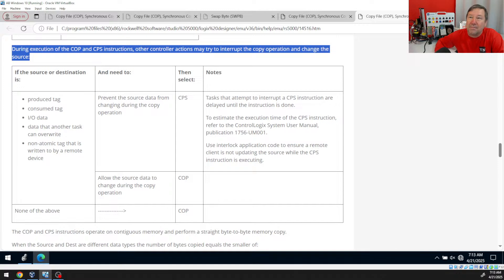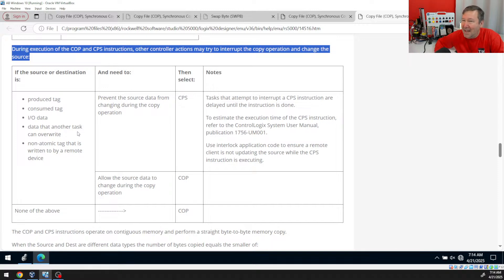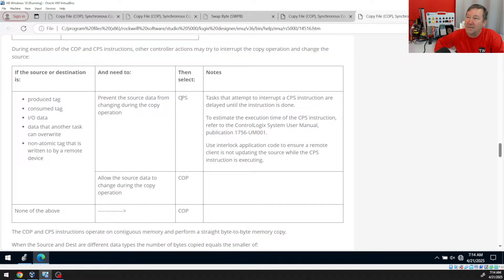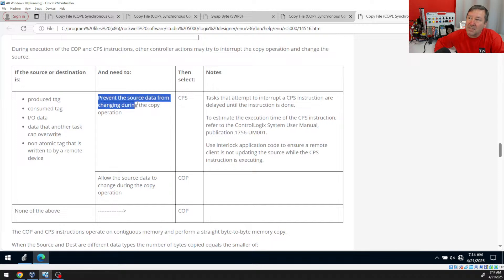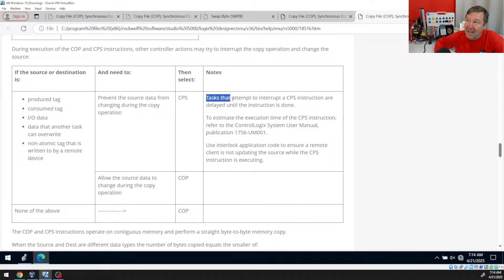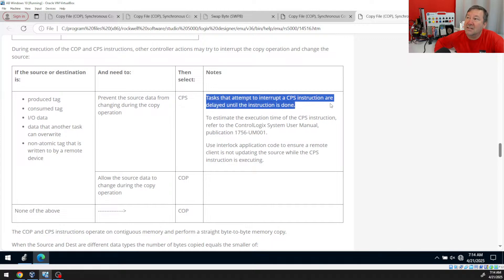If the source or destination is a produce tag, consume tag, IO tag, data from another task, or a non-atomic tag that is written by a remote device, then we should use the CPS instructions. And so what that's going to do is that's going to prevent the source data from changing during the copy operation. Now there's some notes here that the tasks that attempted to interrupt the CPS instruction are delayed until the instruction is done.